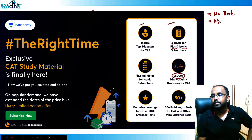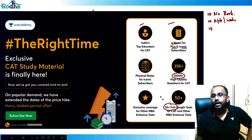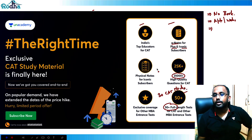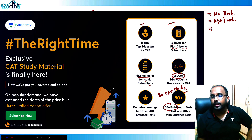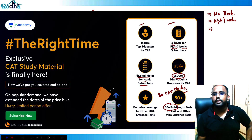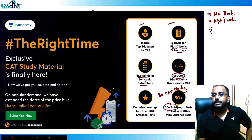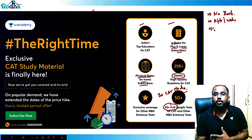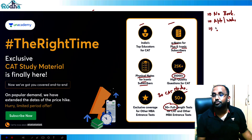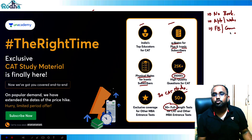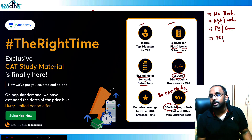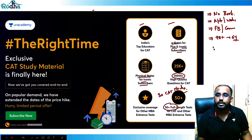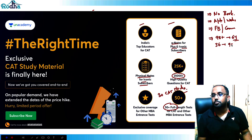There are 25,000 plus questions in the app and website, so no need to practice from anywhere else. We're offering 50 plus full-length mocks, including around 30 CAT mocks. Physical notes will be available for Iconic members, and e-notes in EVU format for all Plus and Iconic members. Around 64 students have scored 90+ percentile, and around 36 have got 99+ percentile.